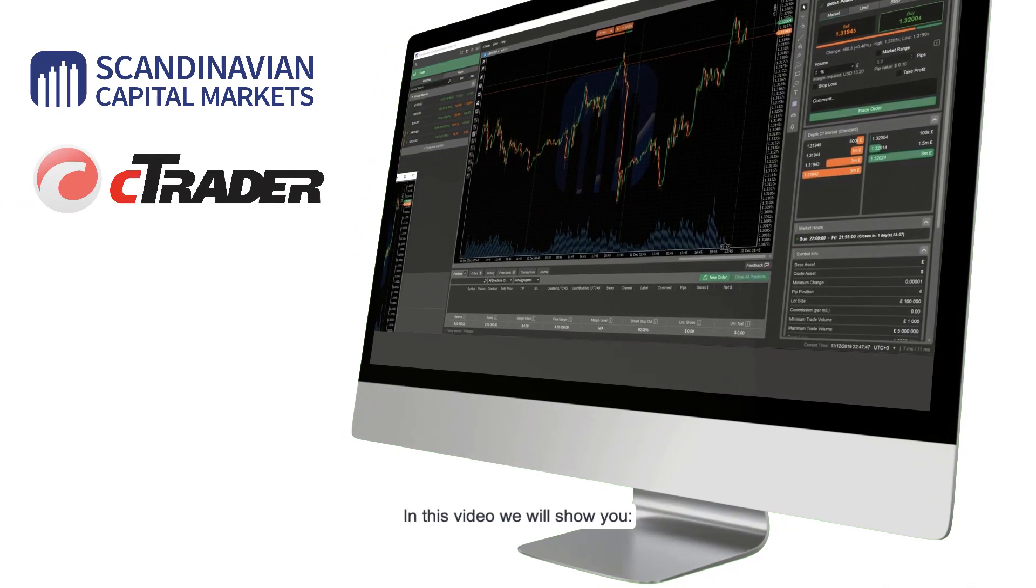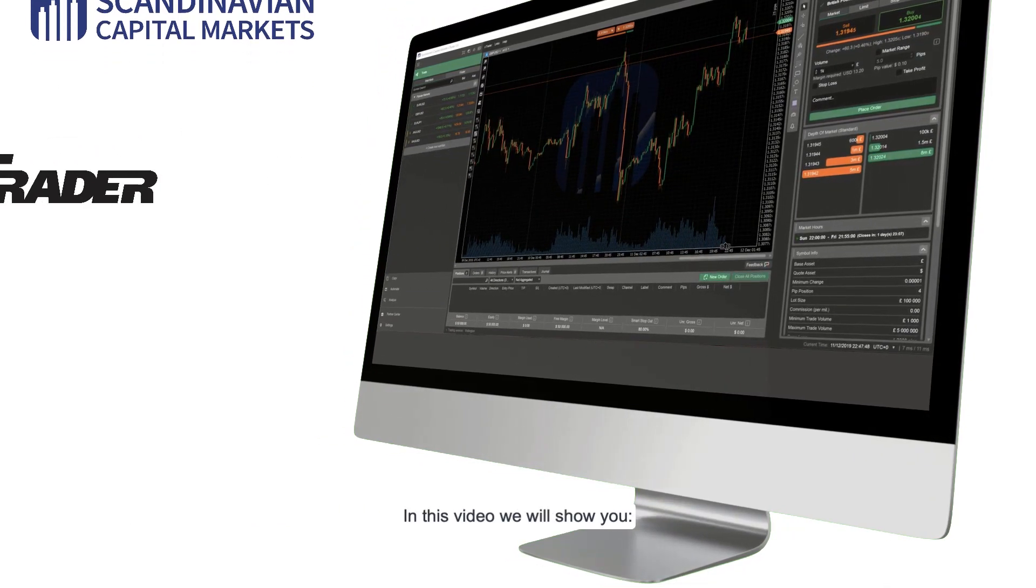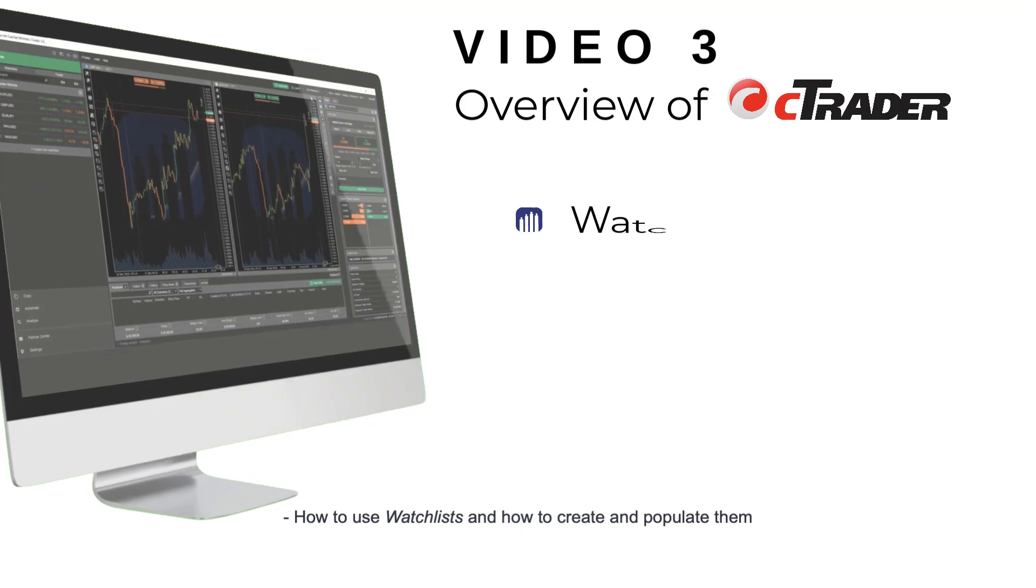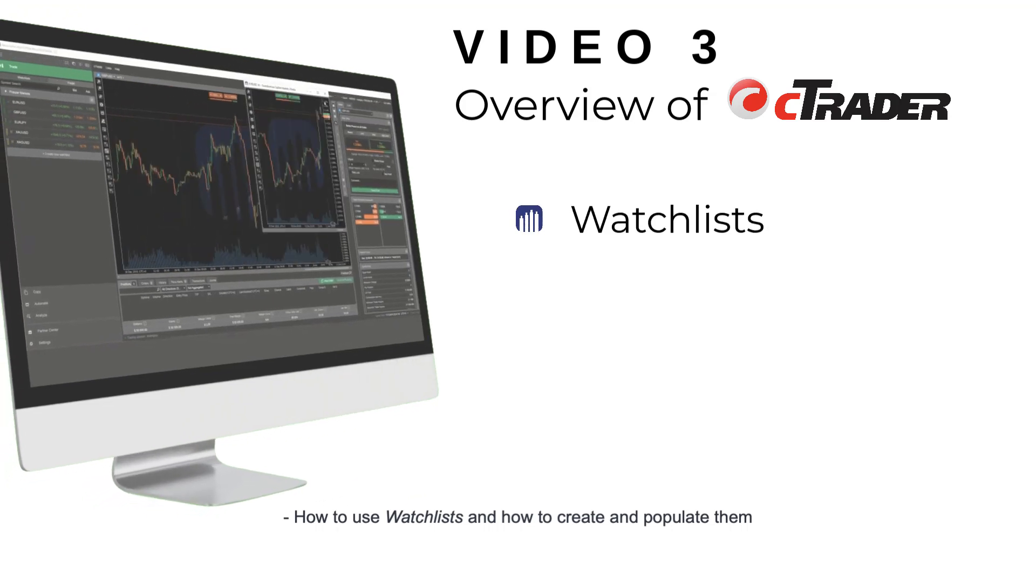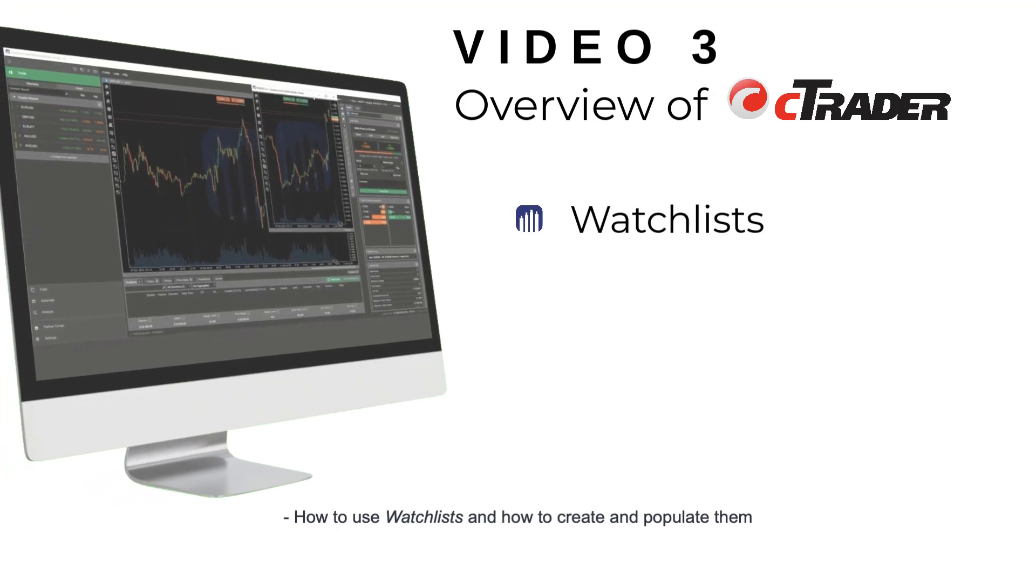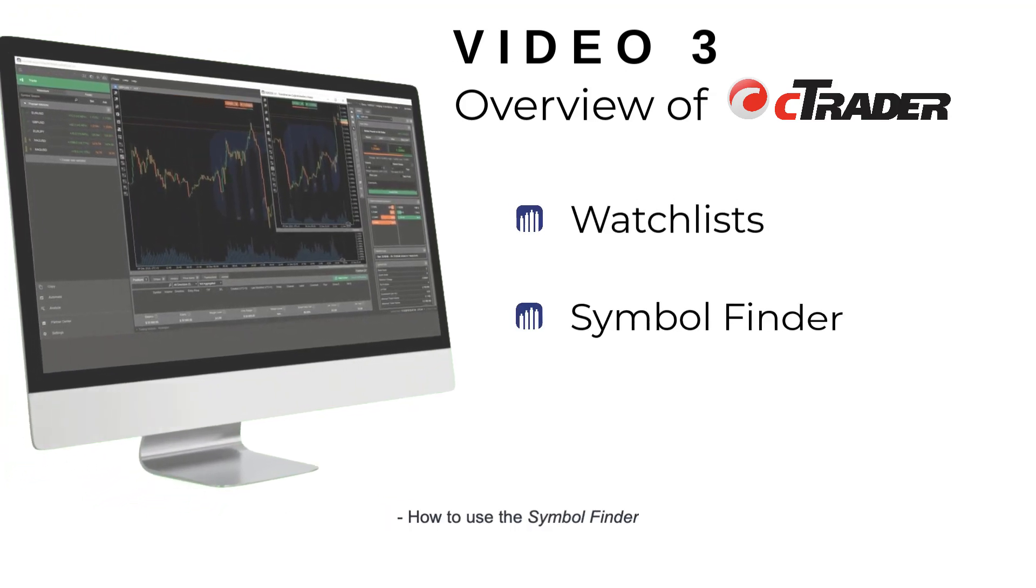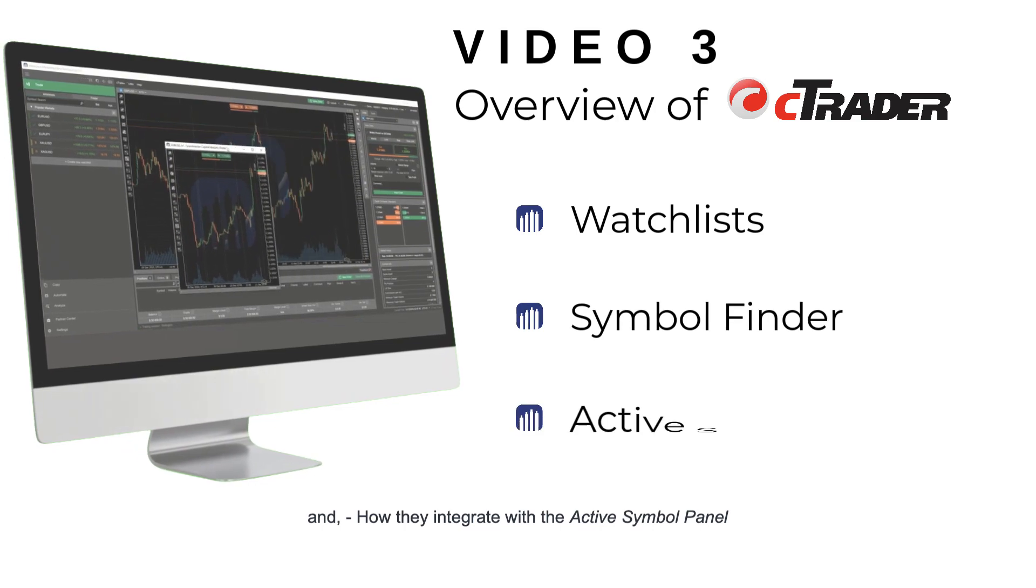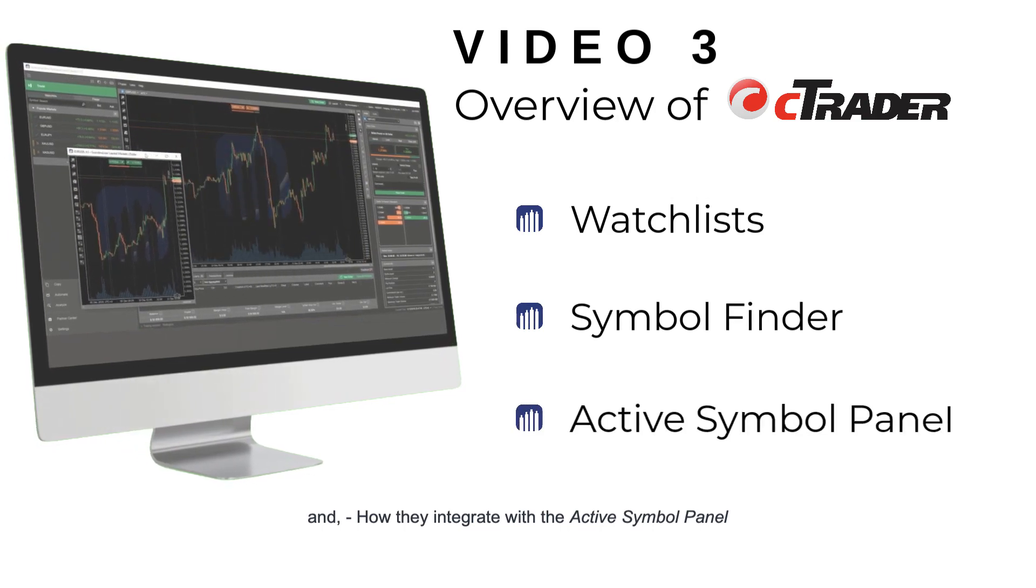In this video we will show you how to use watch lists and how to create and populate them, how to use the symbol finder, and how they integrate with the active symbol panel.